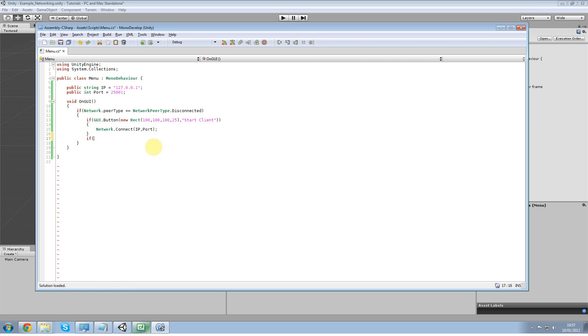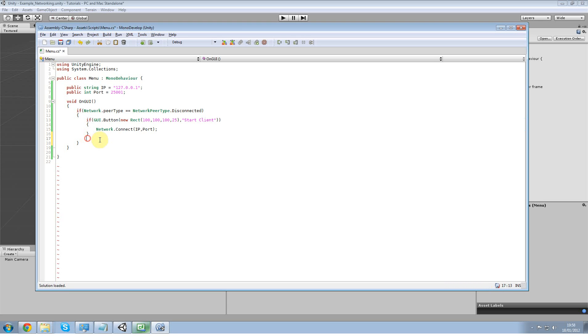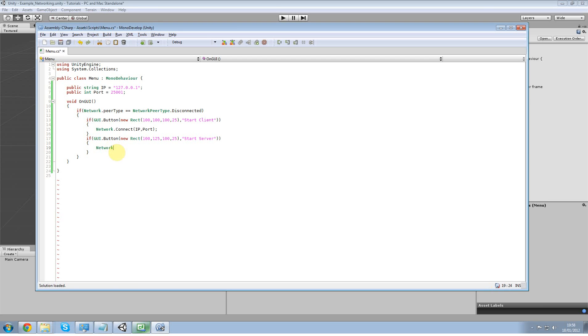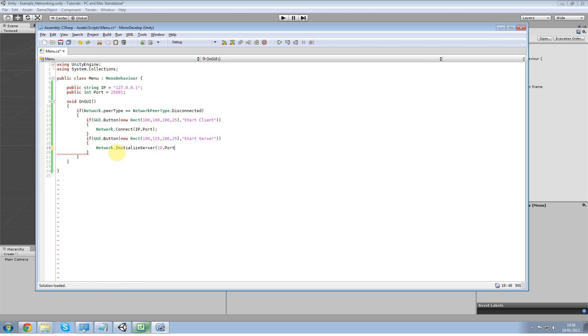Next is actually I'm going to copy that. Move it down by 25. Change that to server. And instead of connect we're going to do initialize server. We need an amount of connection so how many clients can connect to it. I'm just going to put 32 for the time being. Actually no, 10. Because it's not going to be more than me. And listen port which is going to be my port.